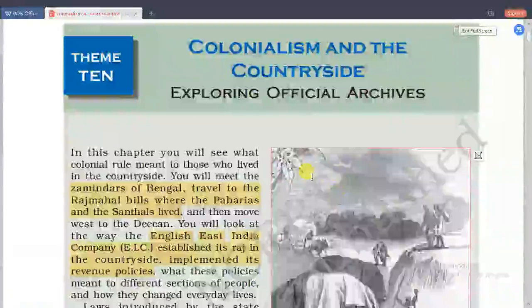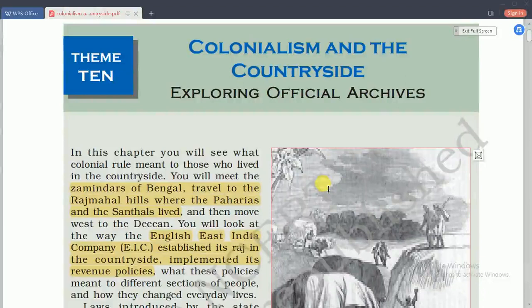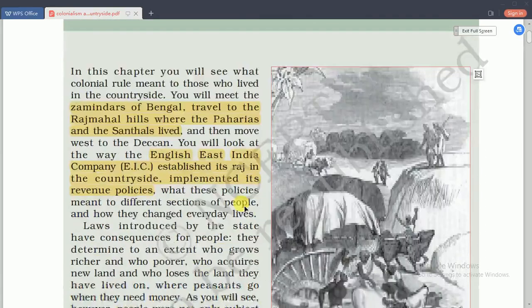Hello everyone. Today is about the theme of Indian history part 3, chapter 1: Colonialism and the Countryside - Exploring the Official Archives. This lesson is about colonial rule in India and the situation of the cities in the subcontinent during British rule. In this chapter we are going to discuss about the zamindars, traders, merchants, money lenders, and royalties that you have already studied in grade 7 and 8.